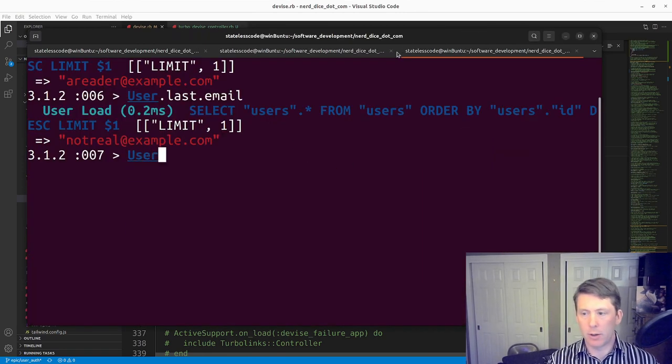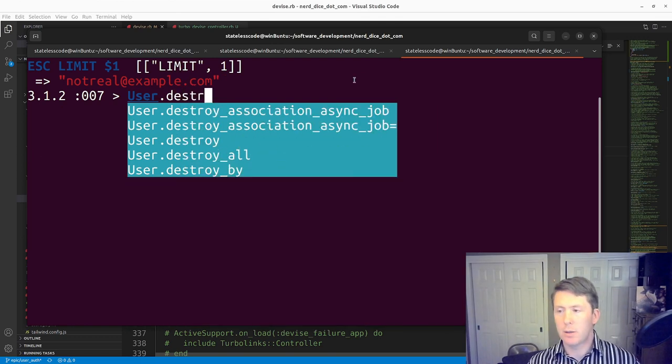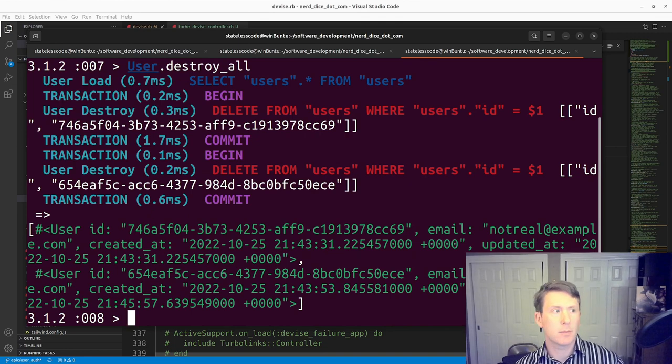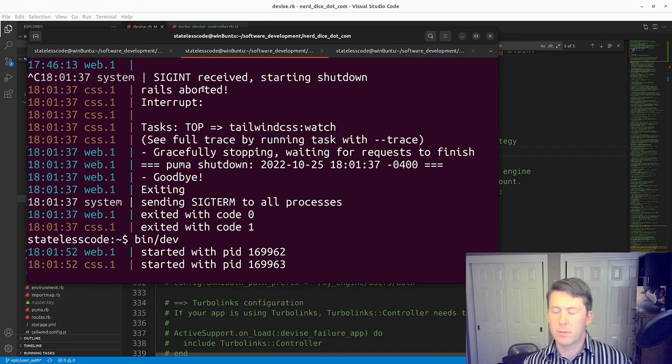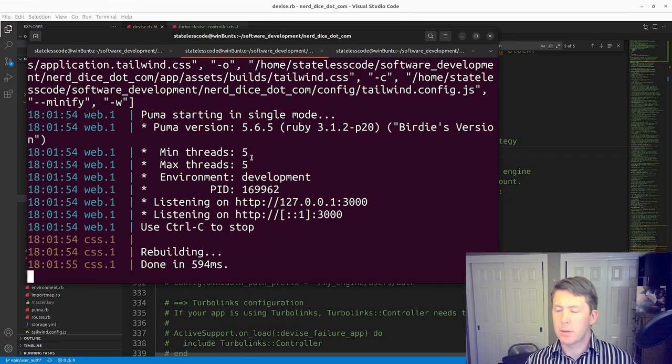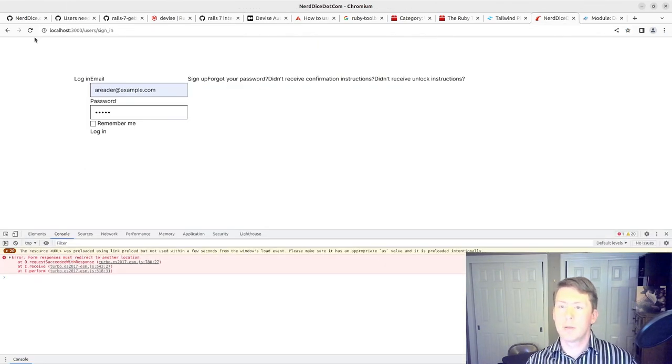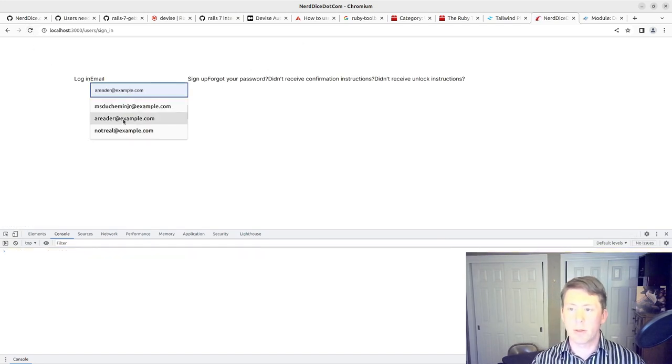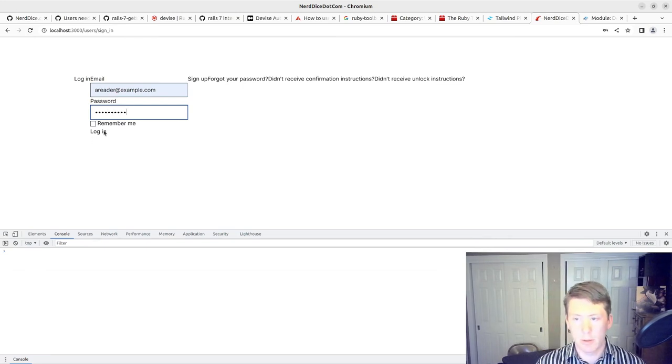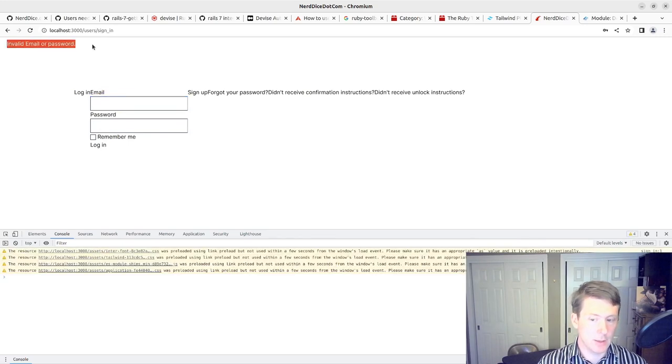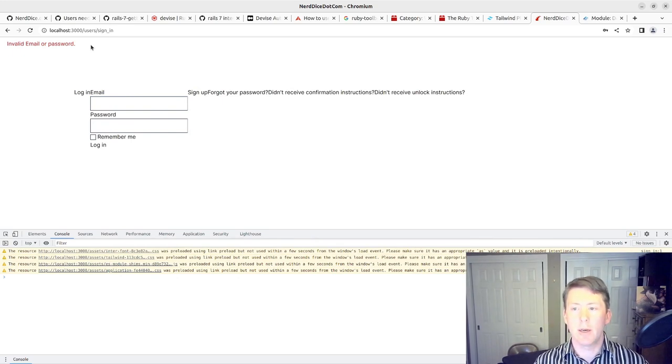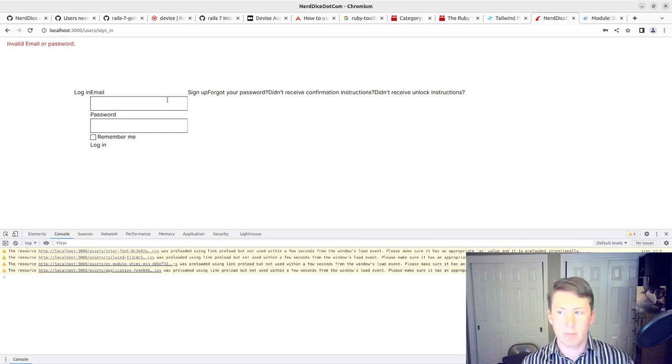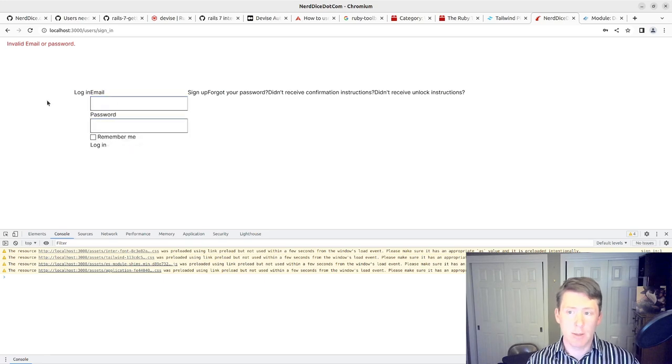Let's make sure that we've got our stuff saved and that our app will work here. We'll go back in and do a user destroy all. Got our server back up. All right, so now if I refresh this, this user doesn't exist anymore. So we've got invalid email or password here now showing in the flash message. And we've got a redirect back to this login page. So that's encouraging.